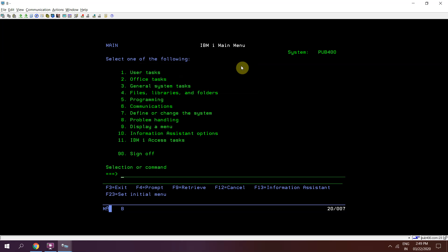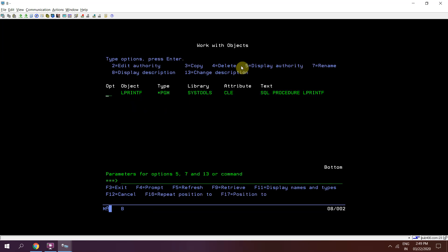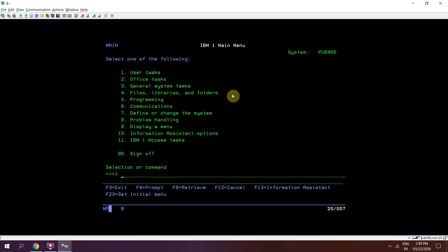The procedure is present in SysTools library, which is a DB2 system library, and that procedure name is lprintf. I'll be showing you that procedure. This is the procedure which is used to write the job log using SQL.